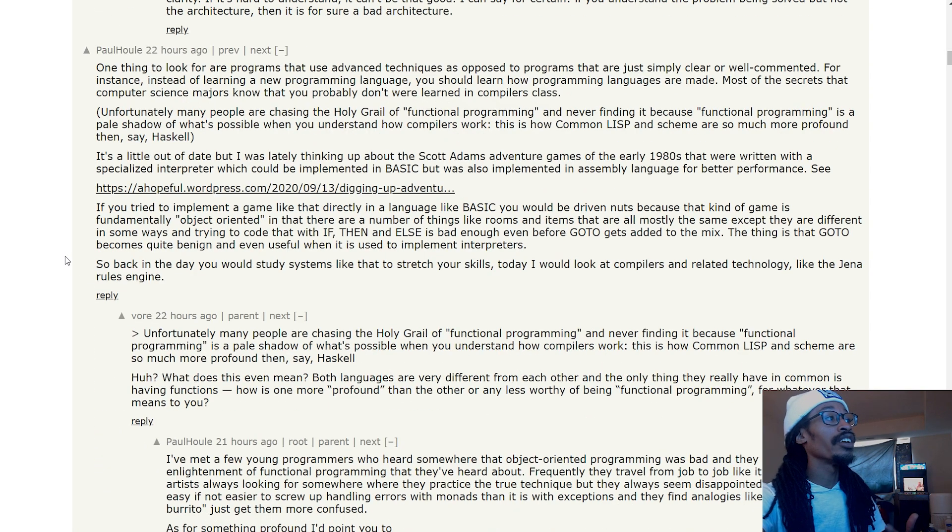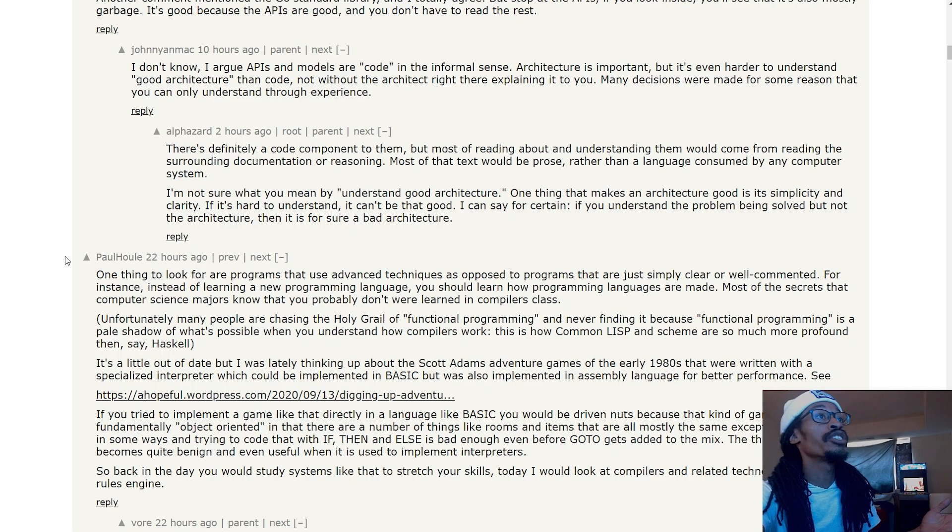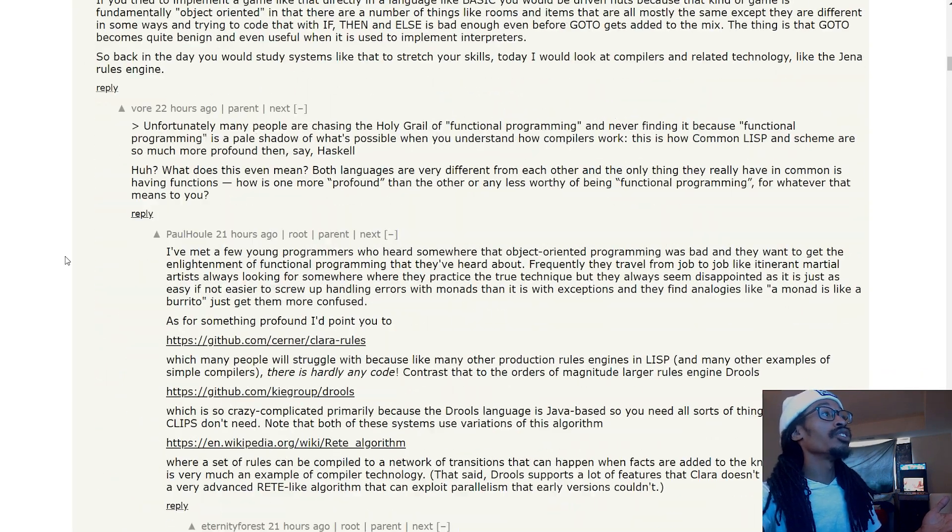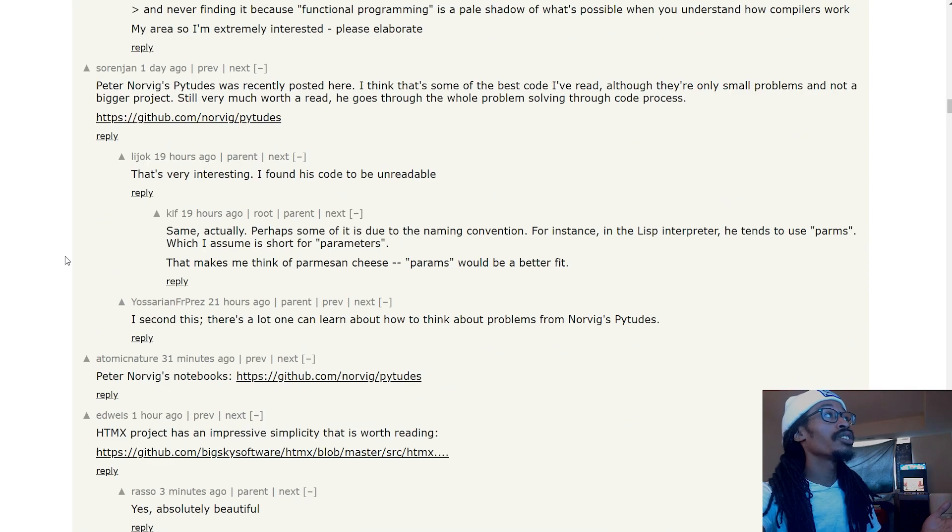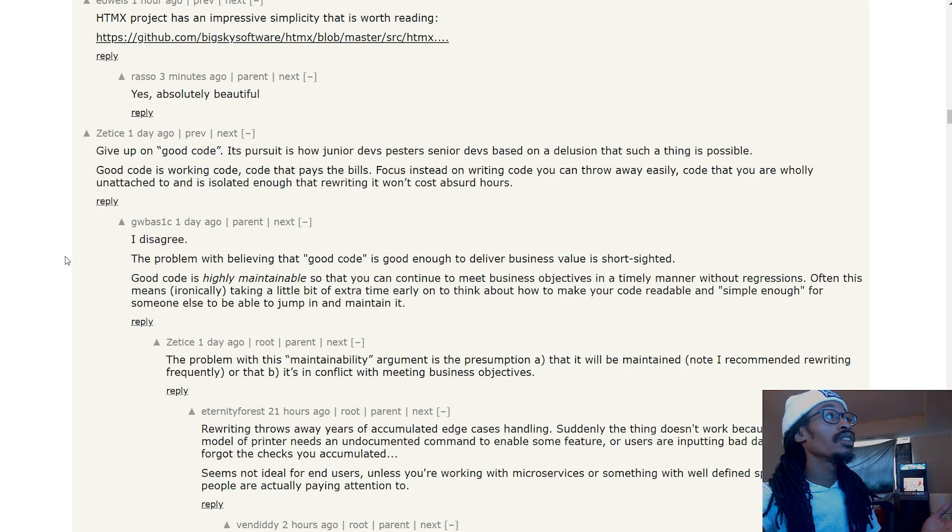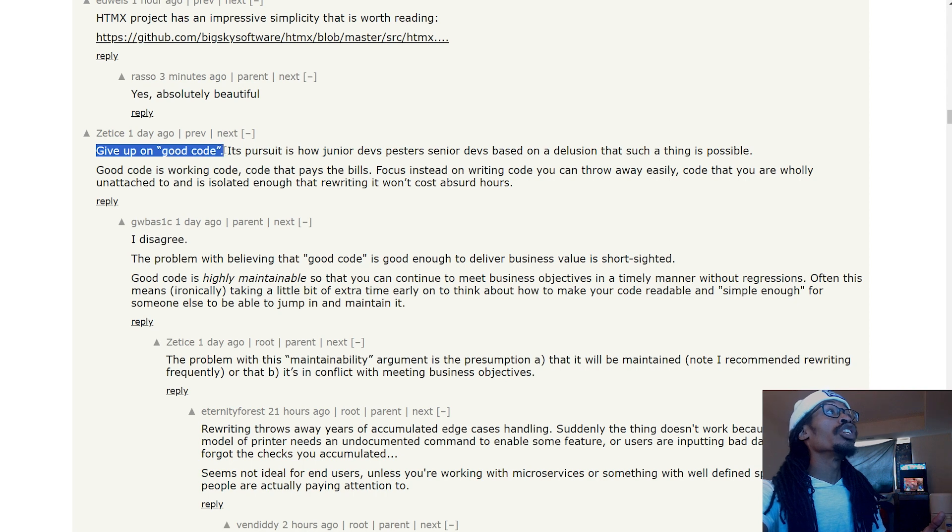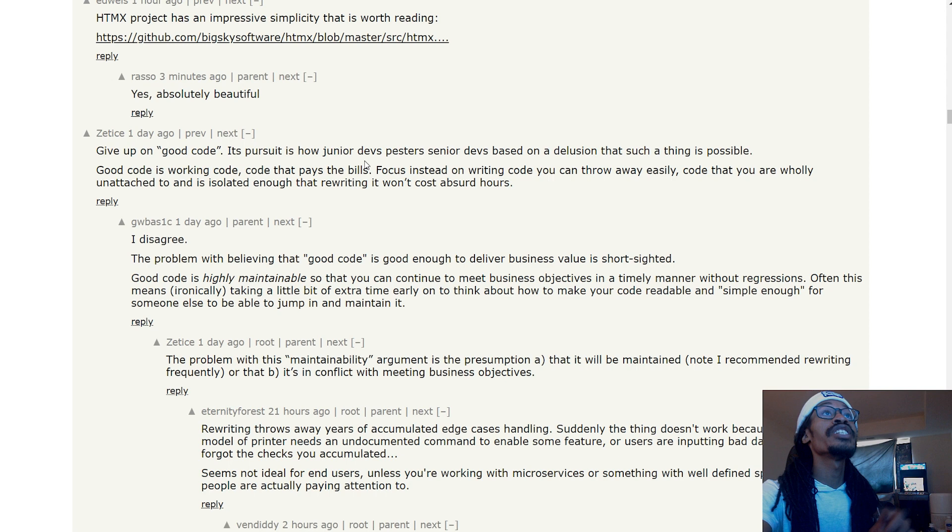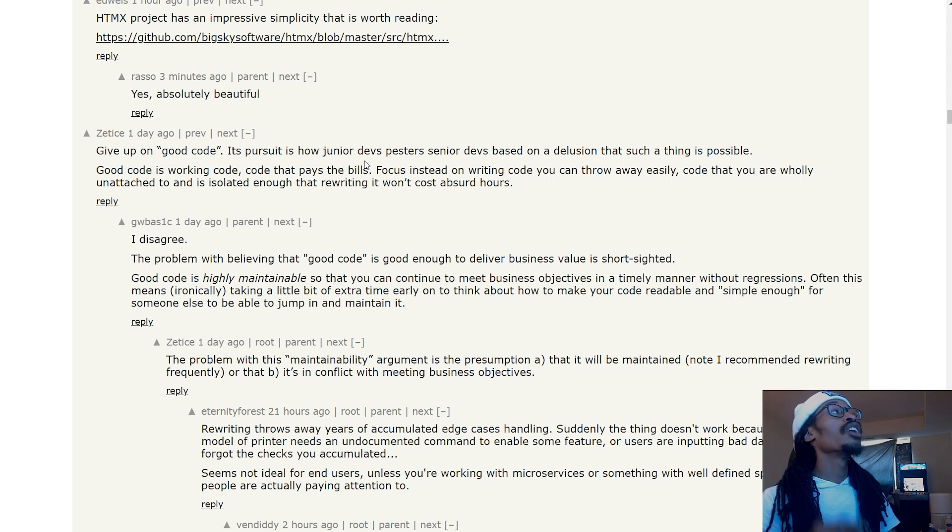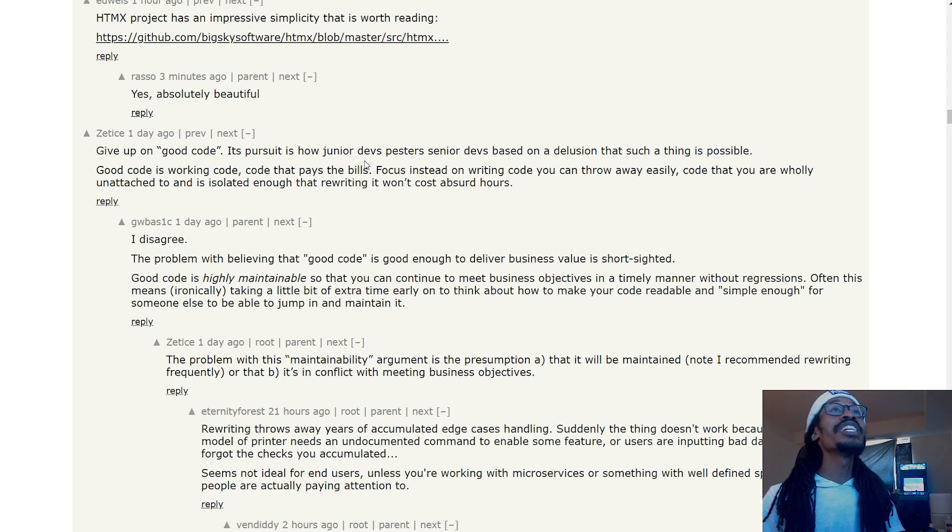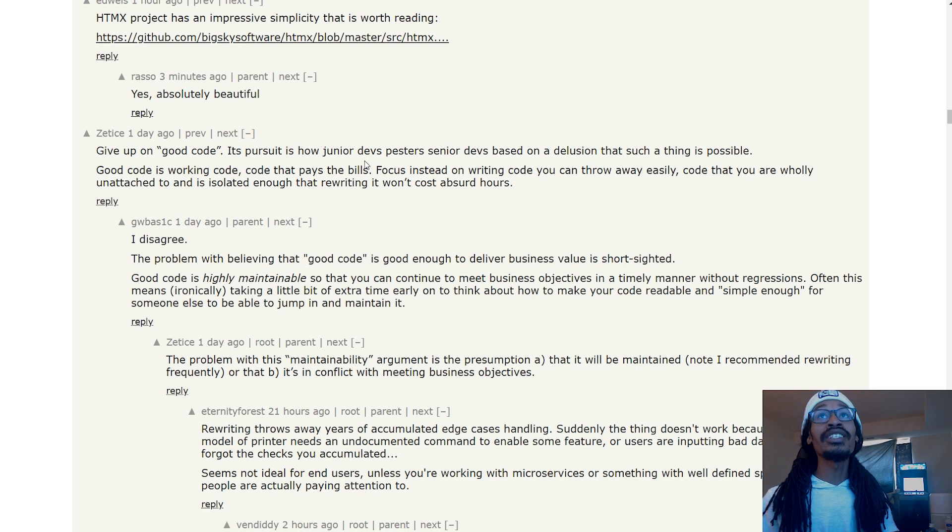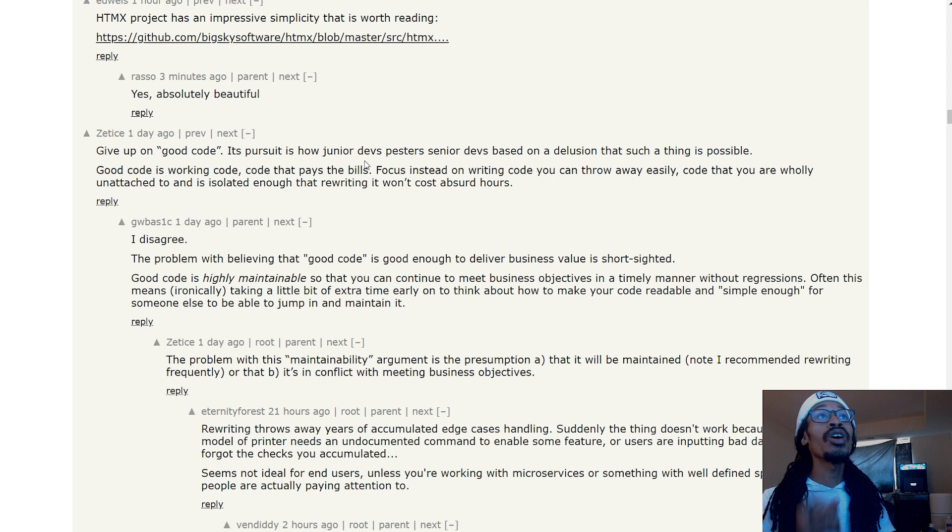We're not going to read this entire thing, but lastly: 'Give up on good code. Its pursuit is how junior devs pass on to senior devs based on a delusion that such a thing is possible. Good code is working code. Good code that pays the bills. Focus instead on writing code you can throw away easily, that you are wholly unattached to, and is isolated enough that rewriting it won't cost absurd hours.'